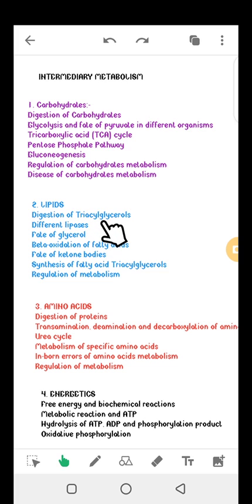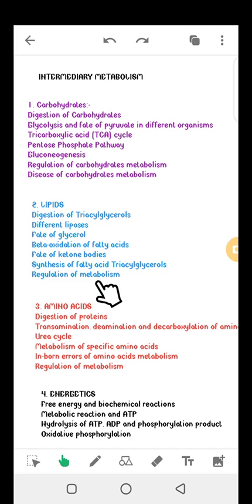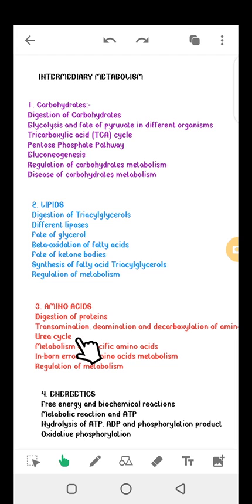Under lipids, we are going to talk about digestion of triacylglycerol, the different types of lipids — saturated and unsaturated — beta oxidation of fatty acids, fate of ketone bodies, synthesis of triacylglycerol, and regulation of metabolism. Under amino acids, we will discuss digestion of protein, transamination, deamination, and decarboxylation of amino acids, as well as the urea cycle and metabolism of specific amino acids like lysine, isoleucine, tryptophan, and aspartic acid.